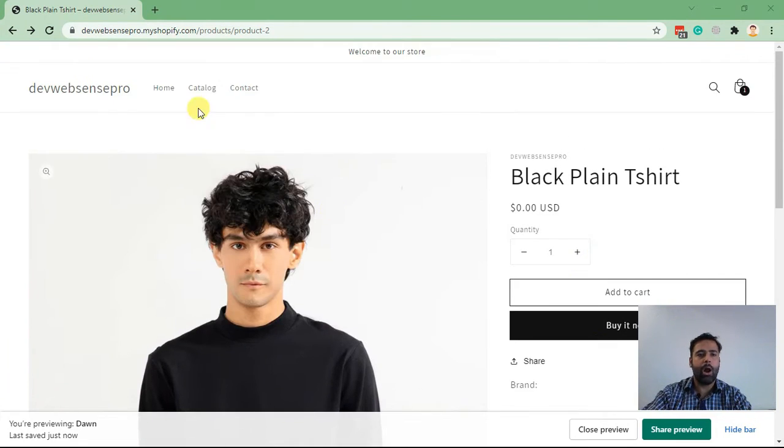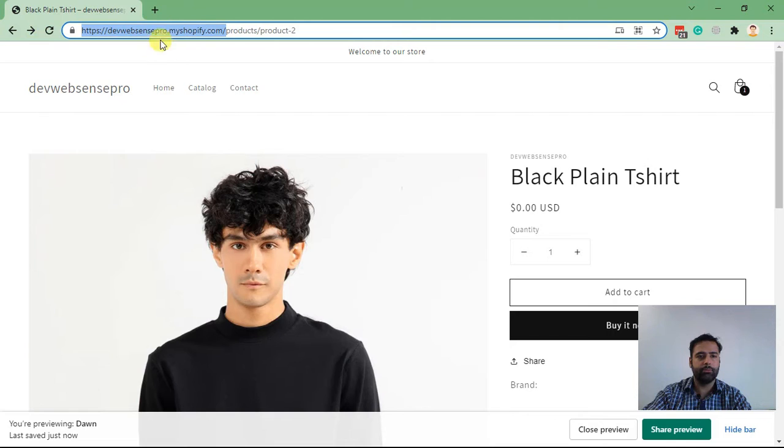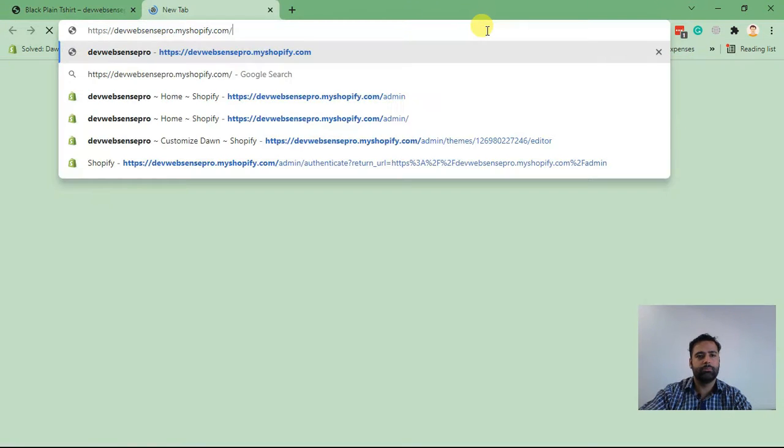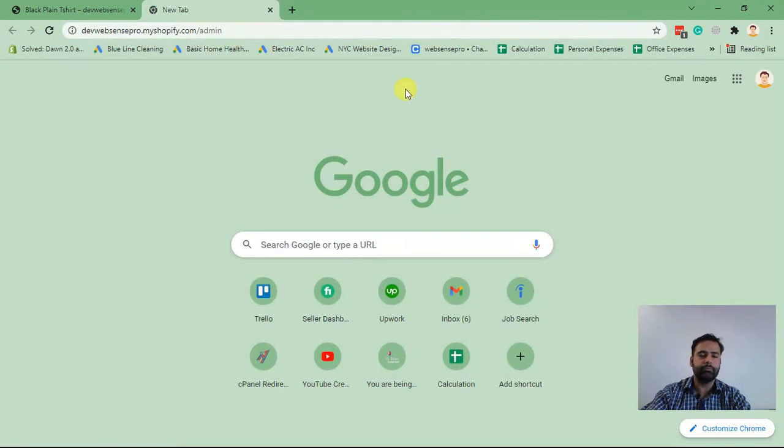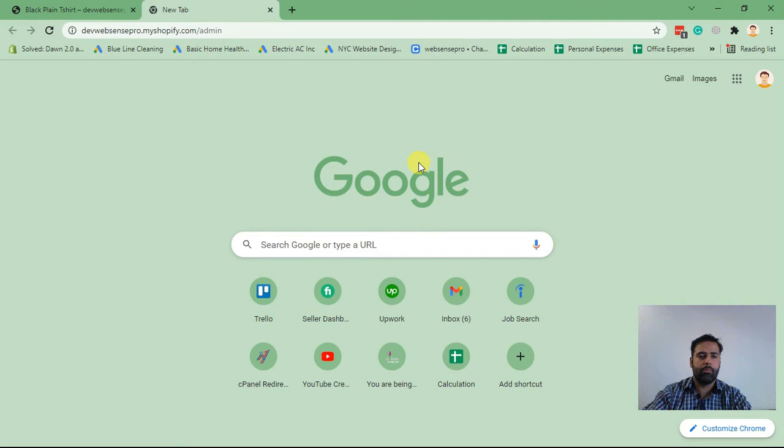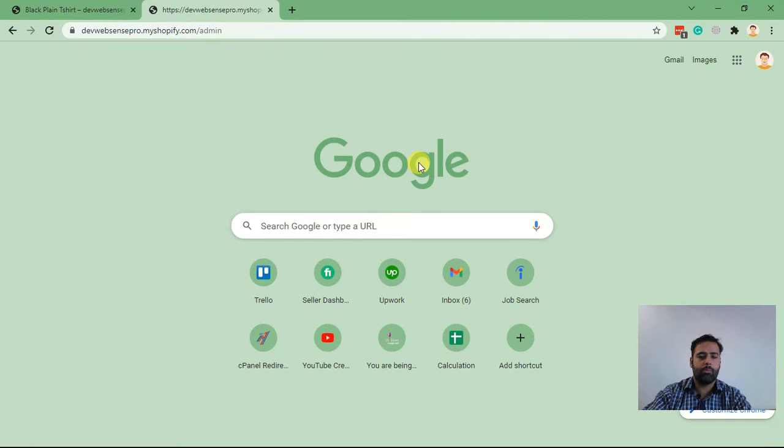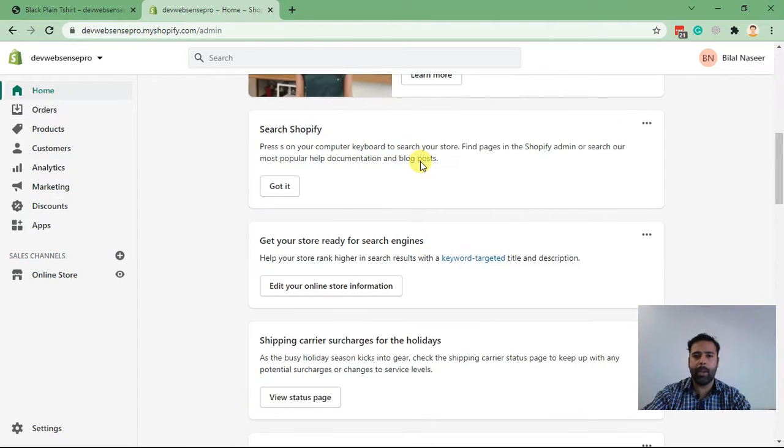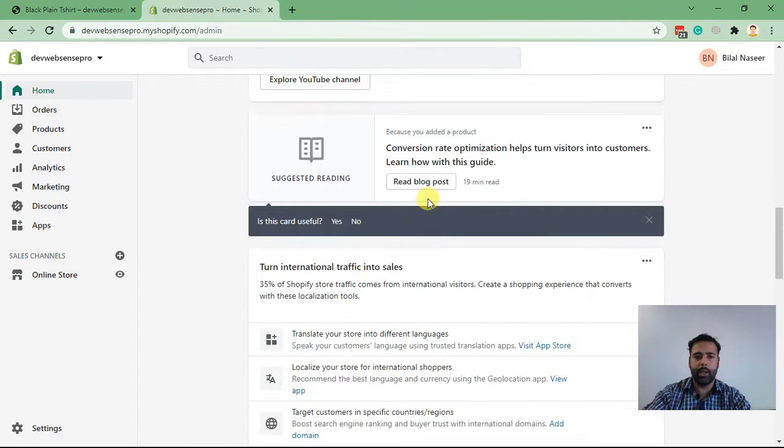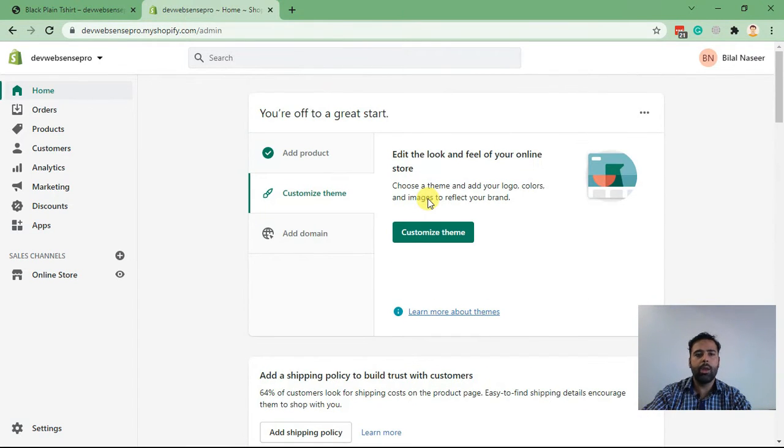Now what I'm going to do, I'll go to the back end of Shopify. Here we are, this is how the dashboard will look like.